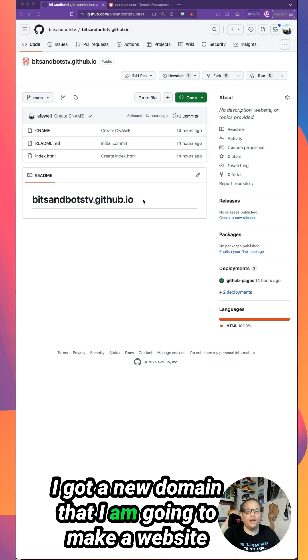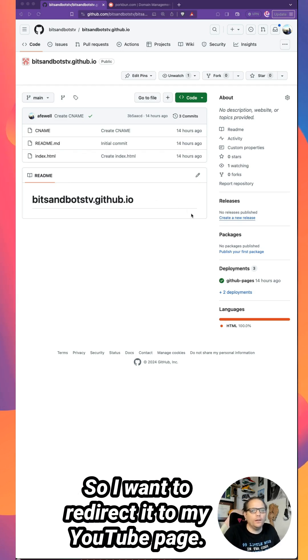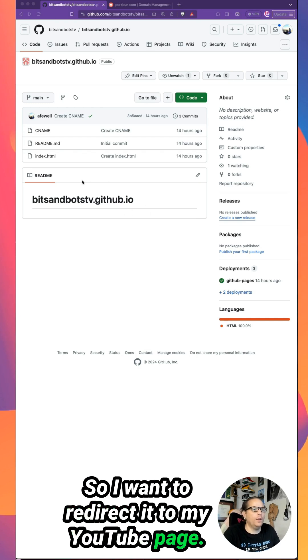I got a new domain that I am going to make a website for. The website's not ready yet, so I want to redirect it to my YouTube page.